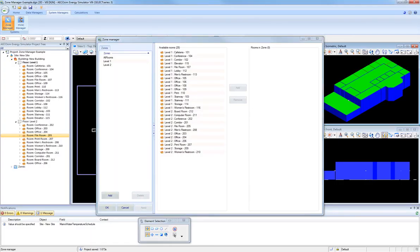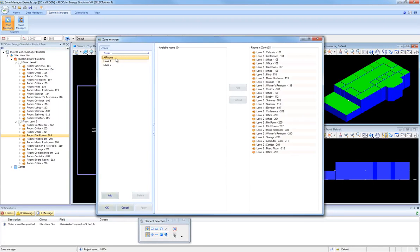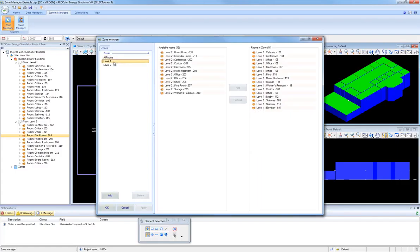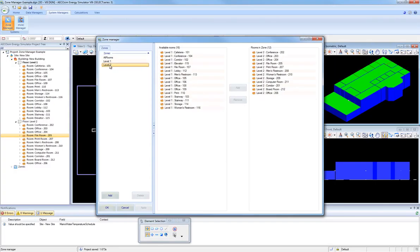By default, a zone named All Rooms is defined, which includes all rooms contained in the building. There is also a separate zone defined by default for each floor of the building, and these zones contain all the rooms for that floor. So this is for Level 1, all the rooms on Level 1, and Zone Level 2, which contains all the rooms that are on Level 2.